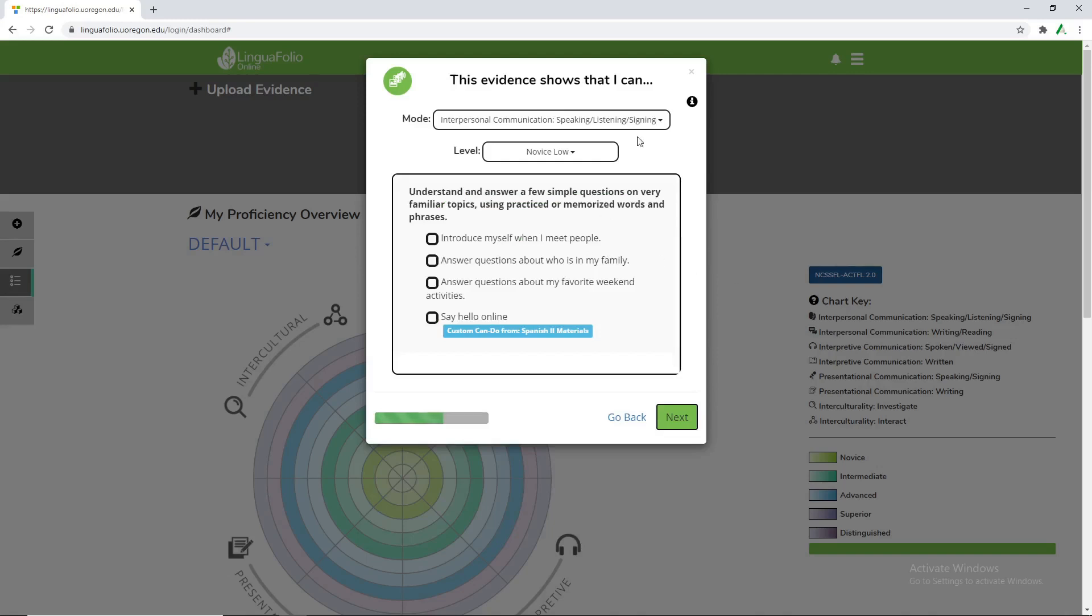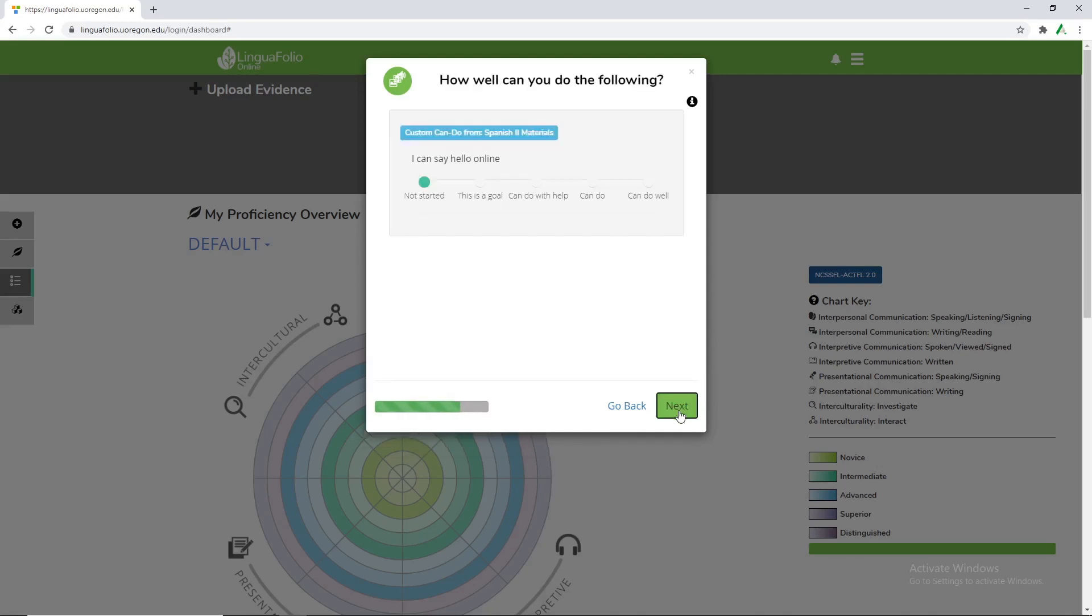And then from here we can check off what our evidence is applicable to. So in this scenario we're gonna say we can use that to say hello online. And you can check as many or as little as you want as long as you check at least one. So we're gonna check that one off. Go to the next tab.